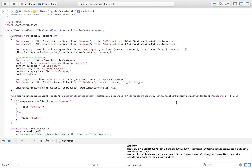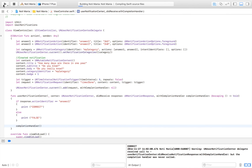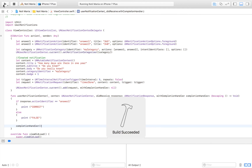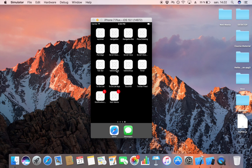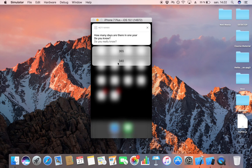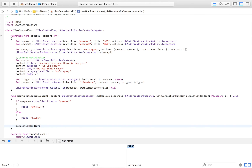It printed 'Correct' — that works. We still have a small warning, and to remove it we simply call completionHandler. Now I can also test the incorrect answer to make sure that works too. I click the button, click the home button, wait, drag down the notification, press '340', and when I go back I have 'False' printed — and the warning is gone. If you enjoyed this video, click subscribe and like if it helped you. See you in the next video.